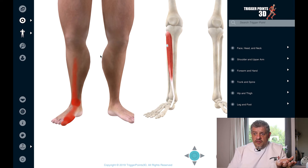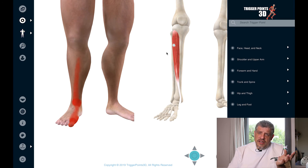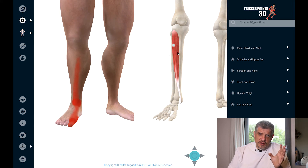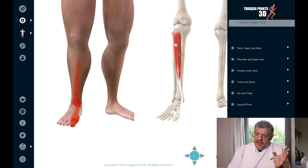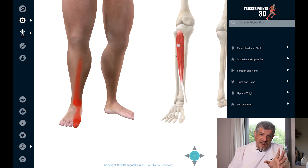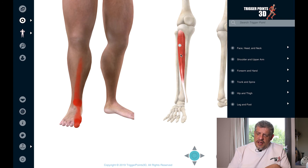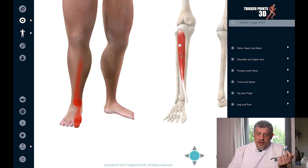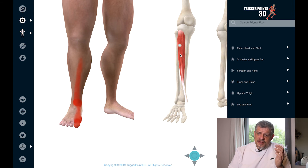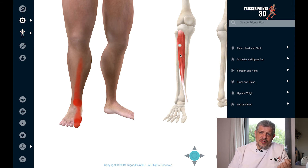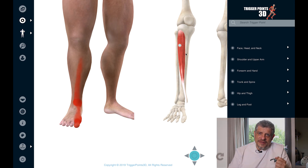It's quite easy to treat. You have to differentially make sure you're not in the extensor digitorum longus, which is very close to it. But it can be treated with digital pressure or with needling as well. So that's the tibialis anterior muscle — we hope you enjoyed that and look forward to seeing you next week. Thanks very much.